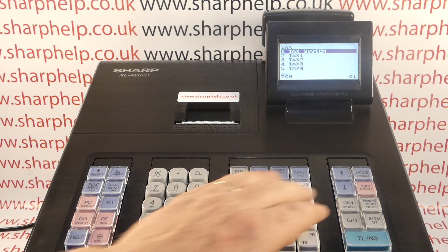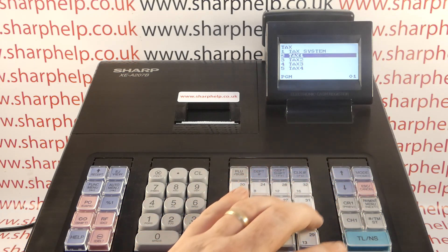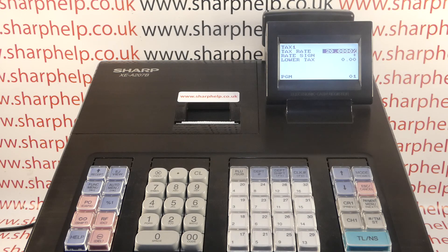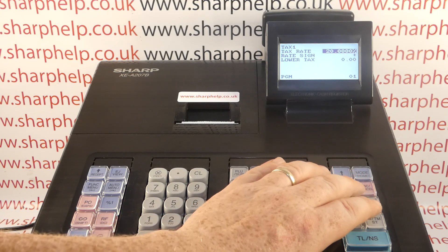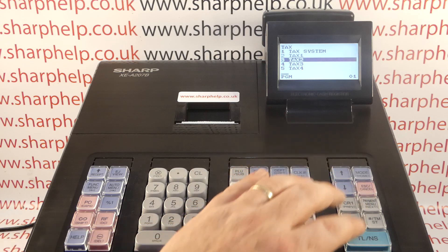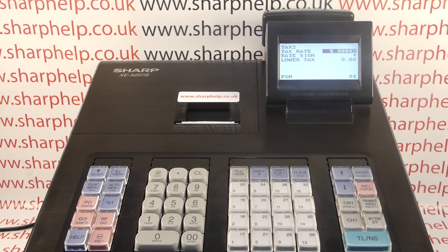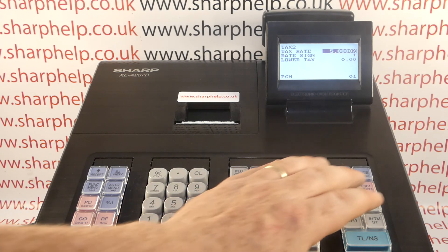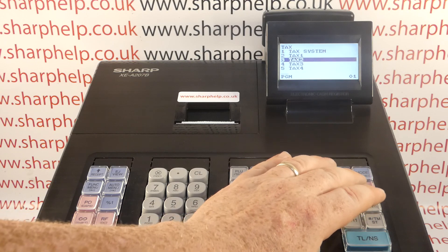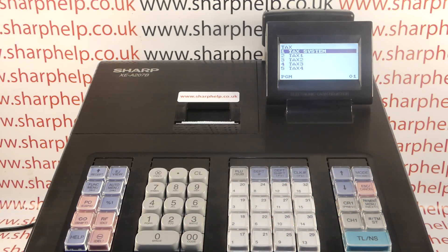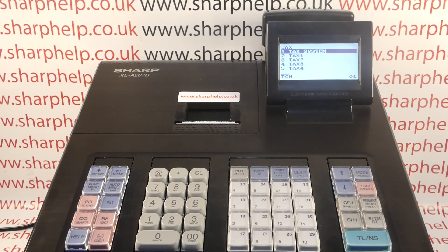So you can see there we're looking at Tax System. If you're looking at tax rates, I've already set up my tax rate to be 20%, which at the time of this video was the standard UK VAT rate. And I've also got a Tax 2 at 5%. What we're looking at in this video is the Tax System.